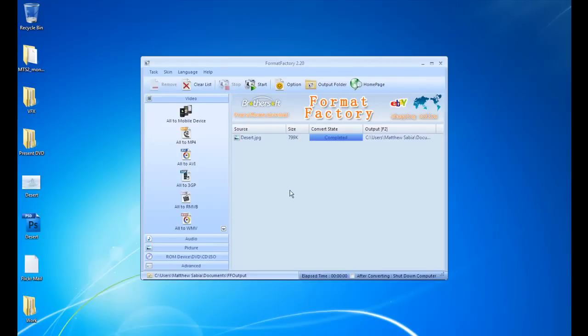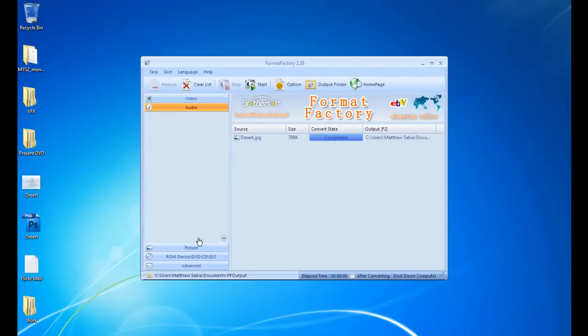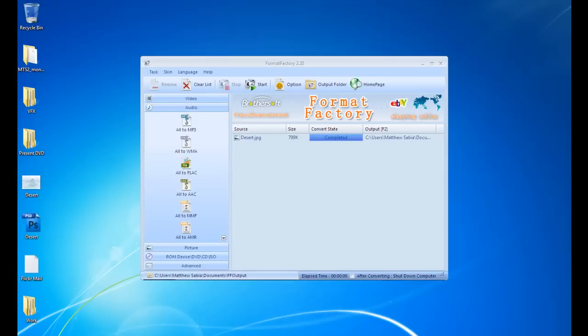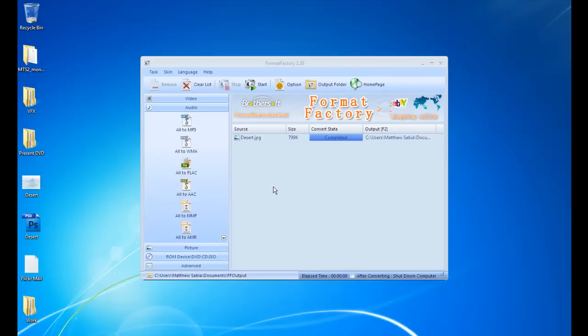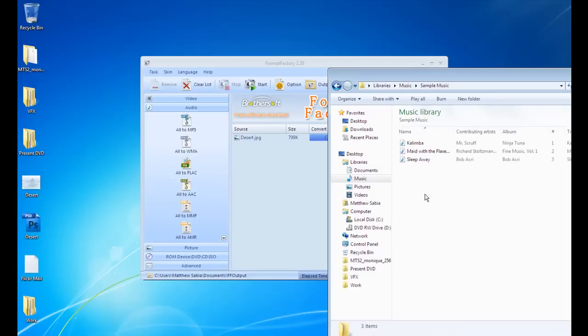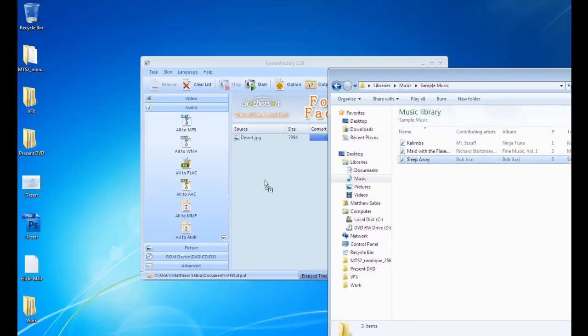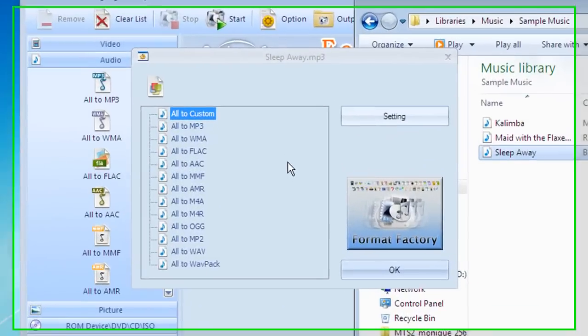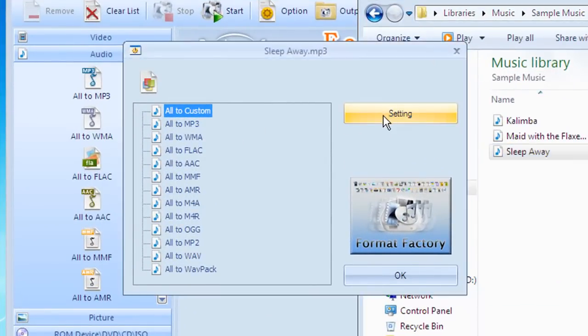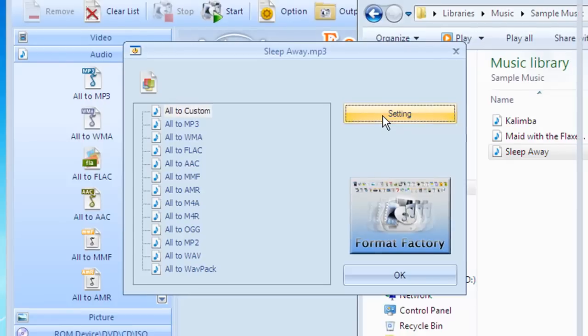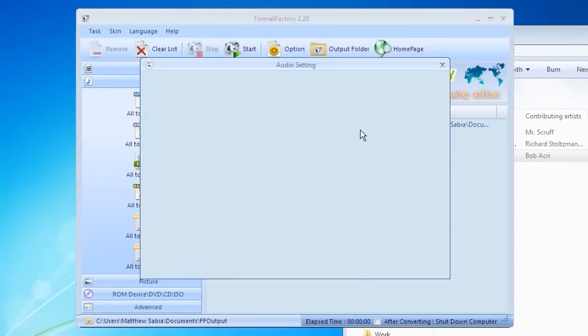All right, let's try and convert an audio file. You can see the different options for that. Let's go to my music folder. I'll just go to sample music. Okay, let's try this file right here. Let's drag it in. As you can see, there's many different file types just for audio.